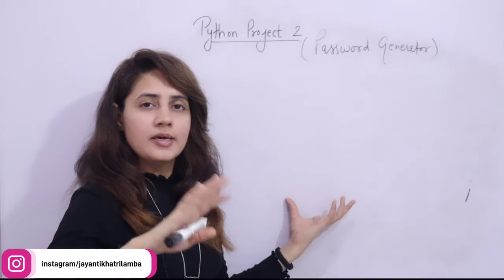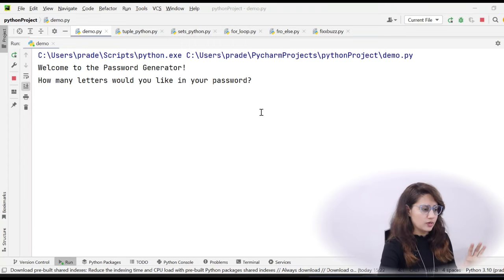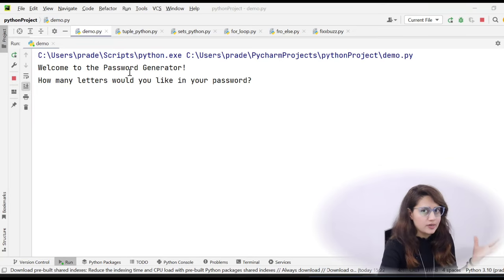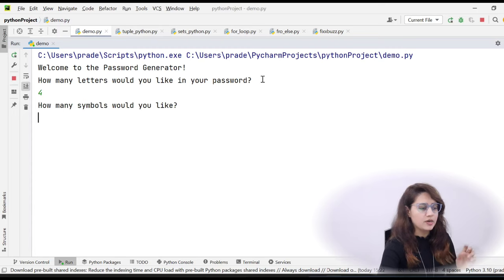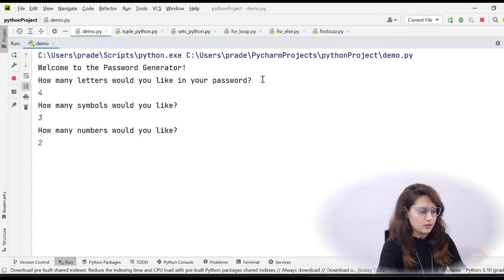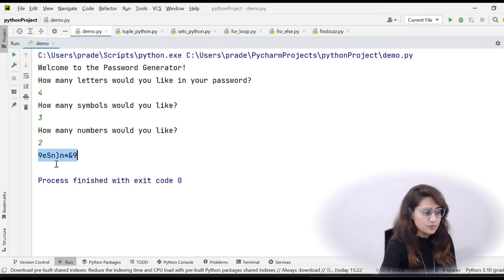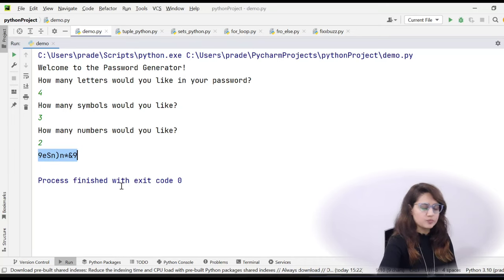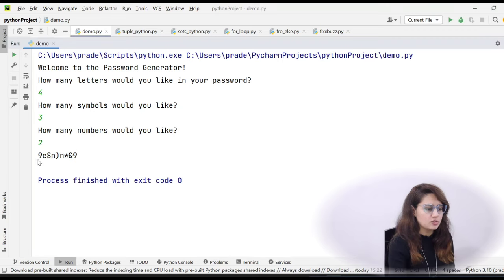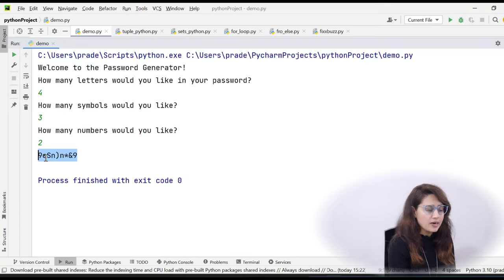Before discussing the code, let me show you what kind of output we expect. First it will show 'Welcome to the Password Generator.' Then it will ask how many letters you'd like — suppose four — then how many symbols, say three, then how many numbers, say two. The resulting password will have four letters, three symbols, and two numbers, randomly chosen. This is the hard level — a tough password.